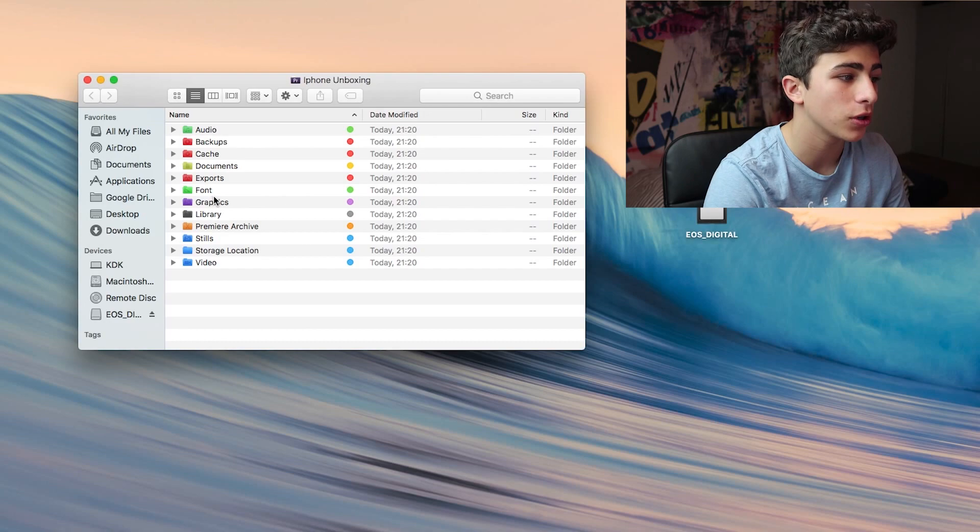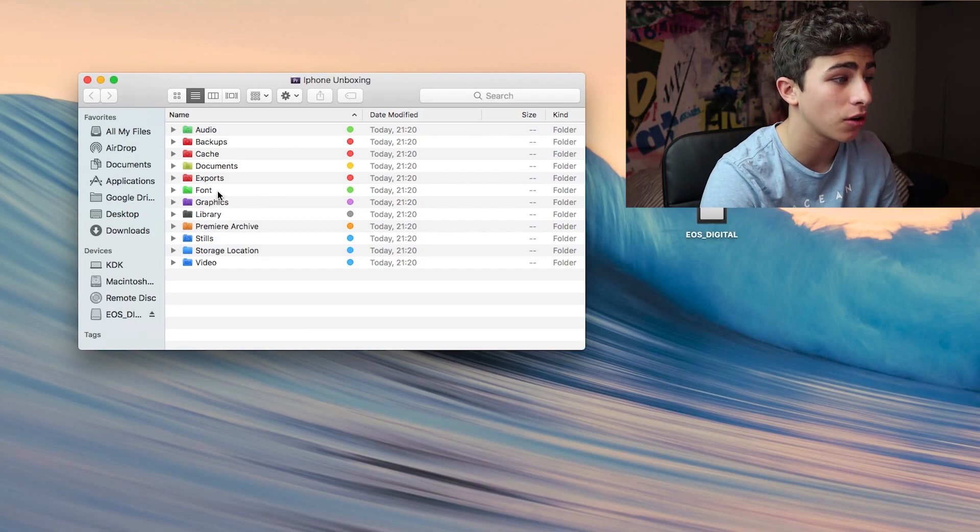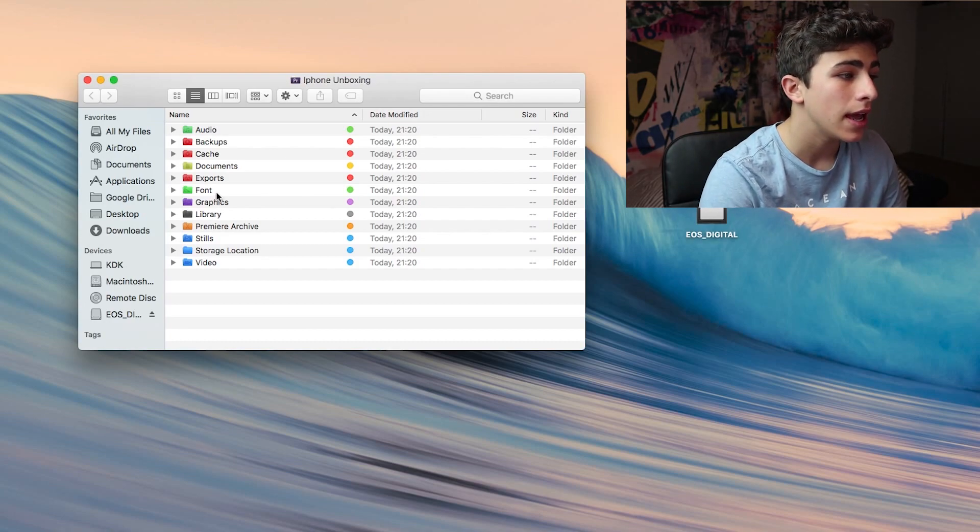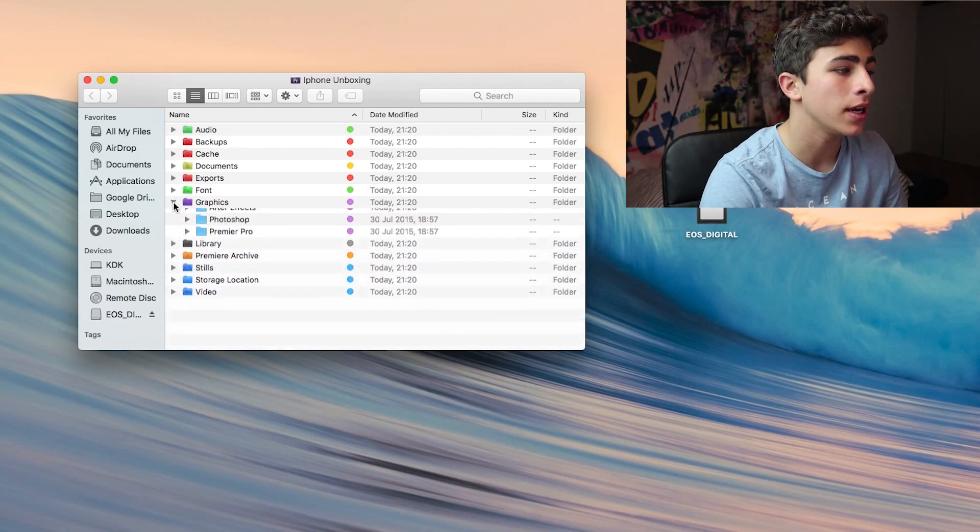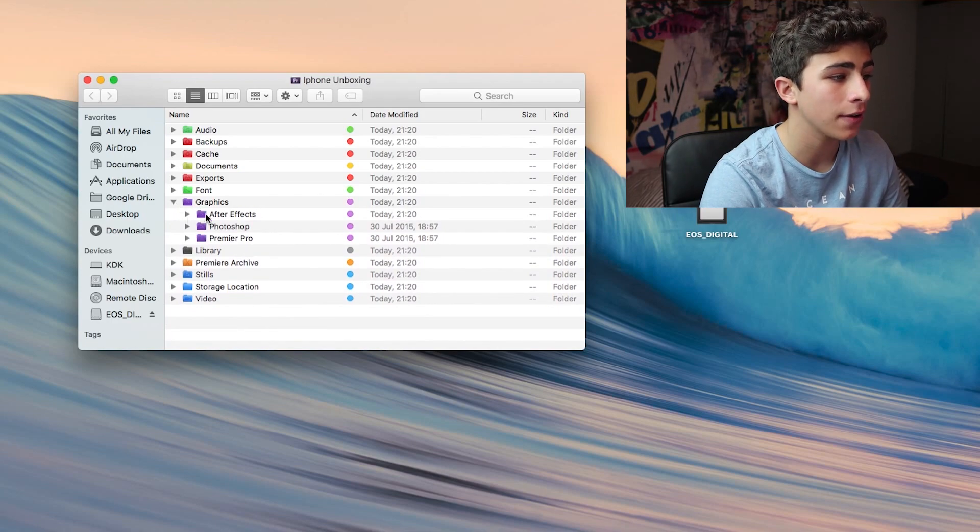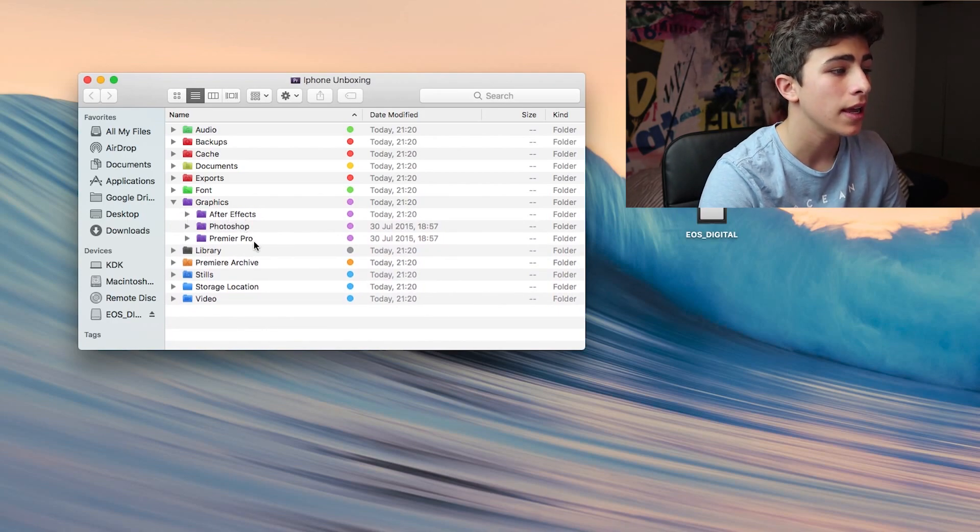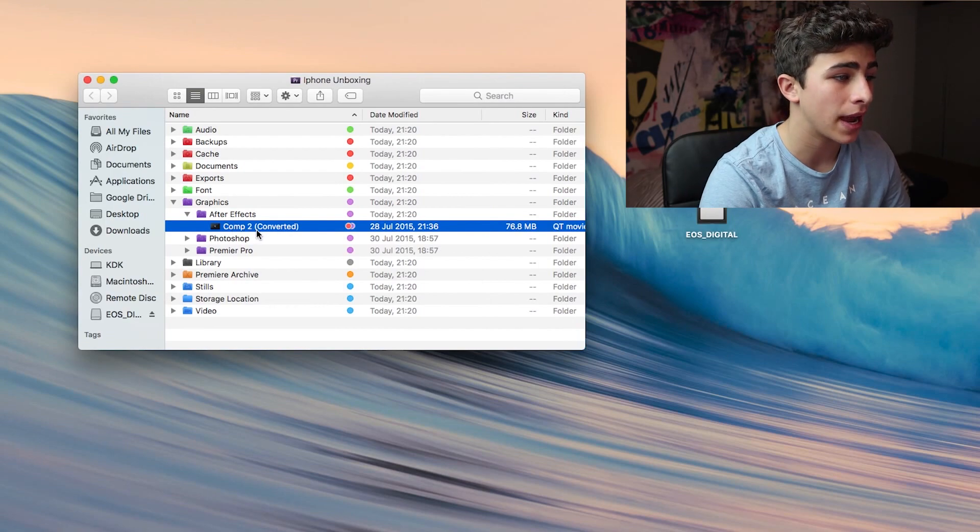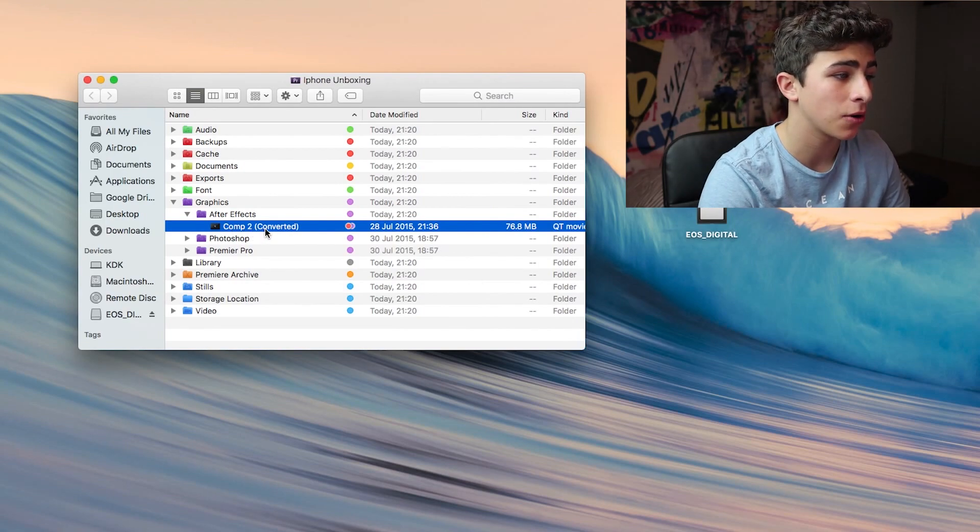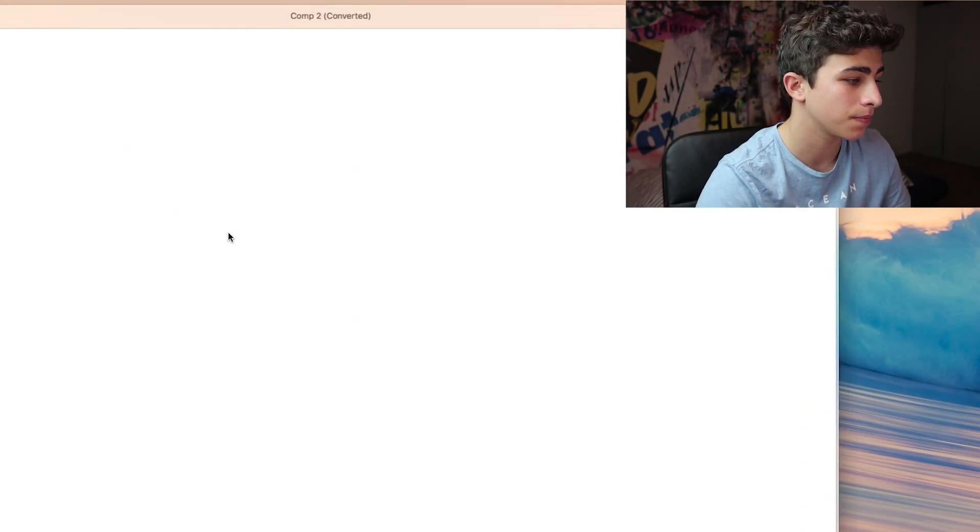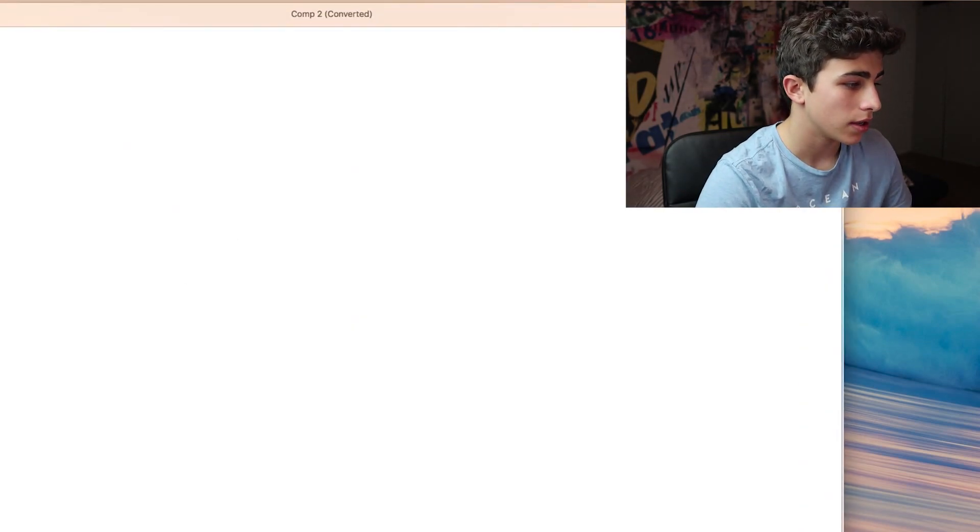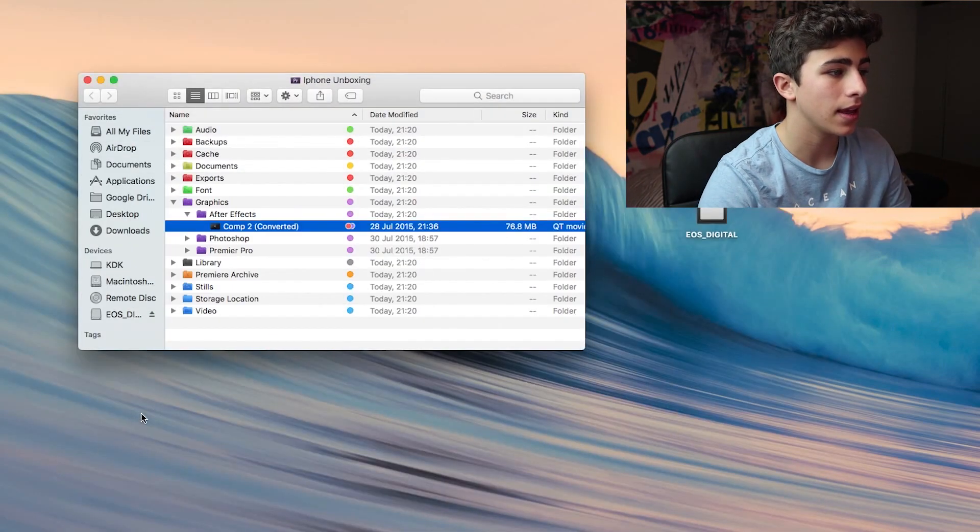This would be important if you're collaborating with other people on a video. Then we have a graphics folder. In here you have an After Effects folder, Photoshop, and Premiere folder. In my After Effects folder, I have my outro clip that I created in After Effects, as you can see right here.